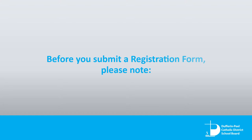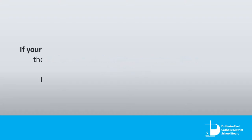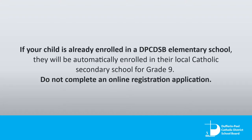Before you submit a registration form, please note: if your child is already enrolled in a DPCDSB elementary school, they will be automatically enrolled in their local Catholic Secondary School for Grade 9.